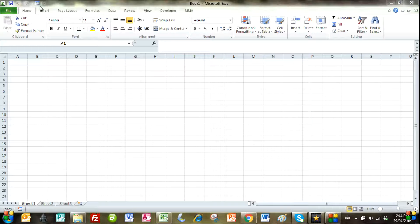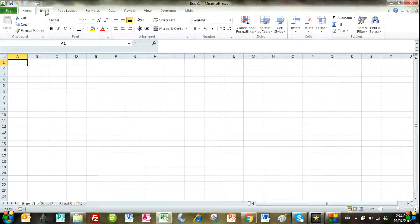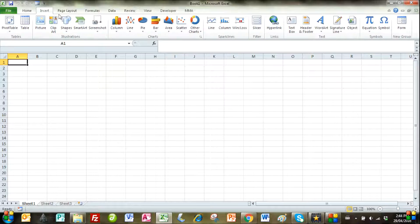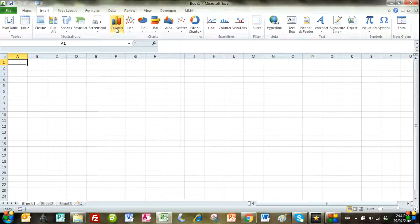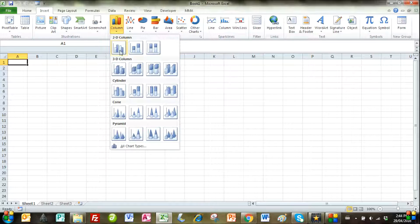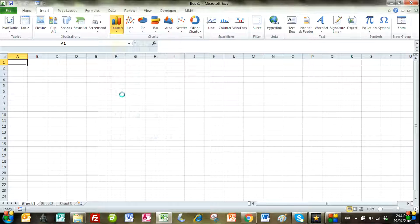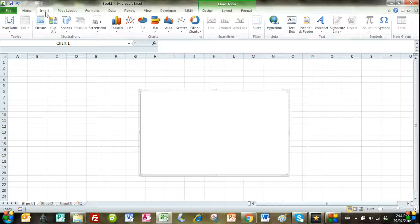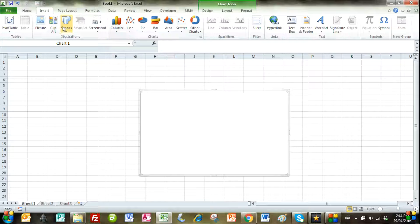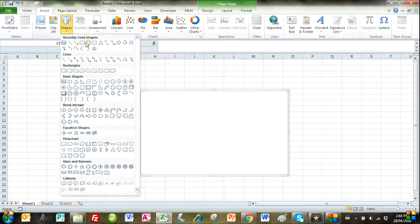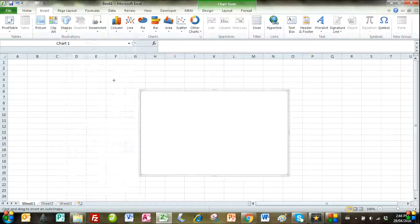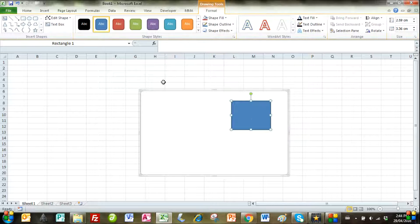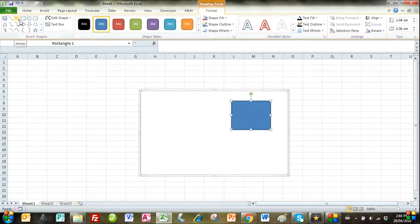We'll first look at Microsoft Excel and we'll insert a chart to use as a drawing template. We'll then insert a rectangle and a connector.